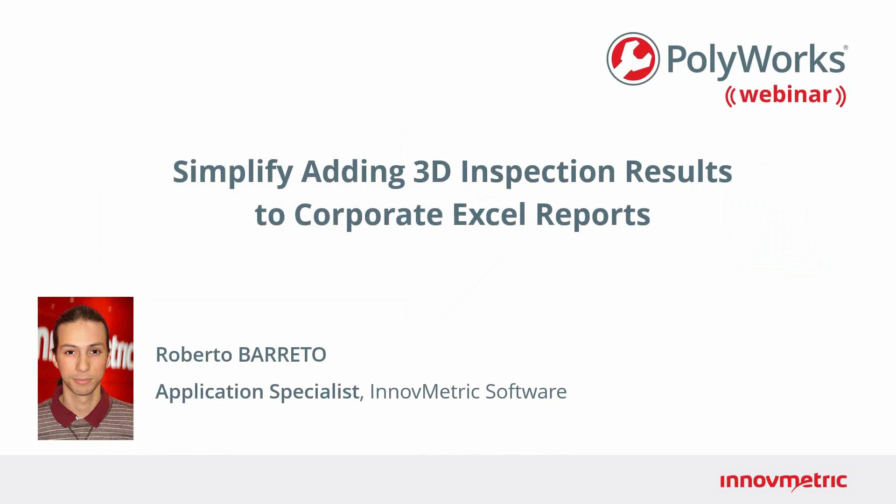Thank you Carol. Quality departments frequently rely on Microsoft Excel to further analyze their inspection results using spreadsheets that include formulas, graphs, special formatting, and in some cases even custom macros. This webinar will present how to use Polyworks Report Loop to insert your 3D inspection results into your corporate Excel spreadsheets.